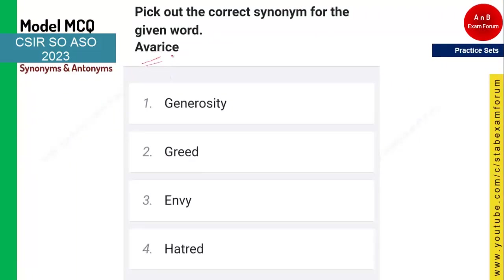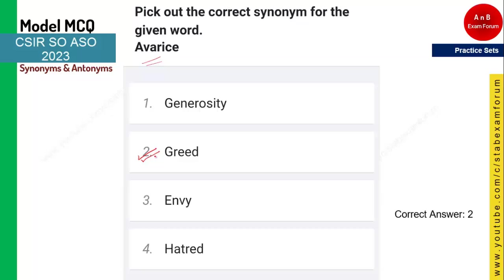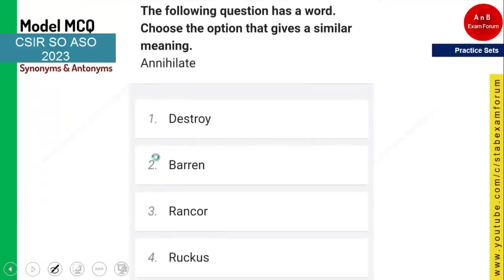The next question asks for the correct synonym for 'avarice.' This is a commonly used word and the meaning of avarice is greed. Option two is the right answer. Those who got this correct are doing a lot of good work.